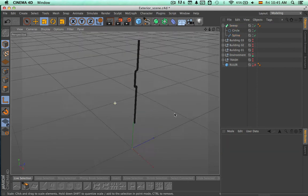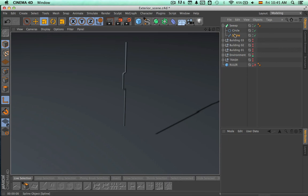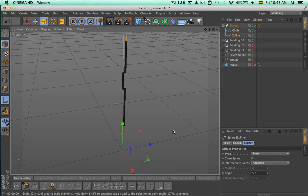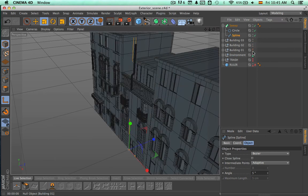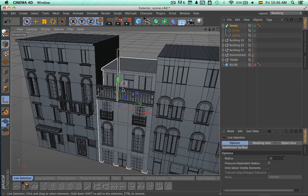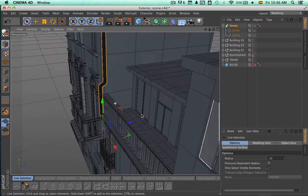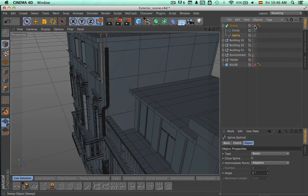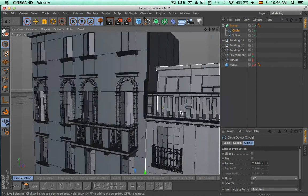Now let's make a quick render. Let's bring back the different buildings and this way we're going to integrate this pipe into the scene. Let's start by moving it to the left, zoom in, and we're going to take the circle and make it a tiny bit smaller.